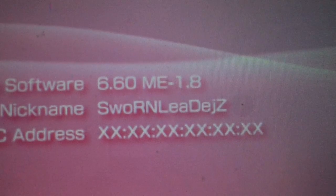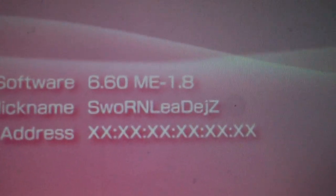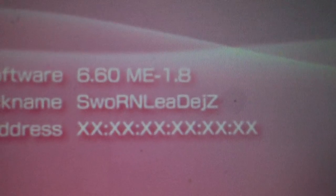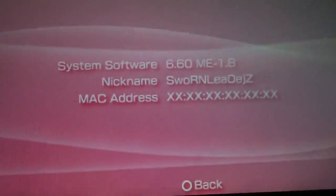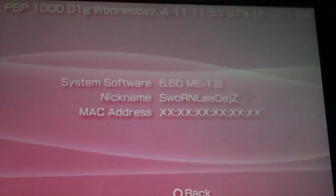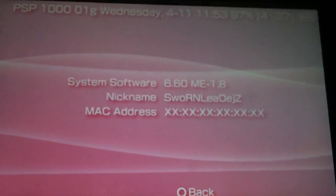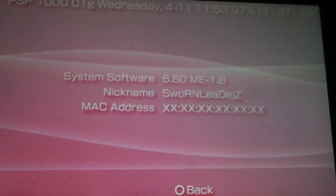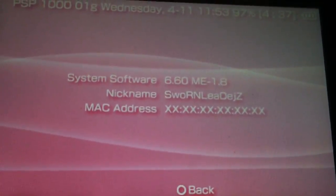And there you have it. Just updated from 6.60 ME version 1.8 whatever to the latest version 1.8. And that's about it for today, guys. Make sure you rate, comment, subscribe, all that good stuff.